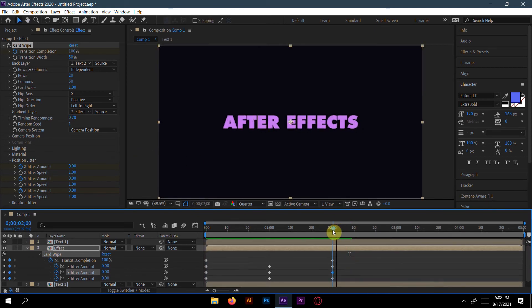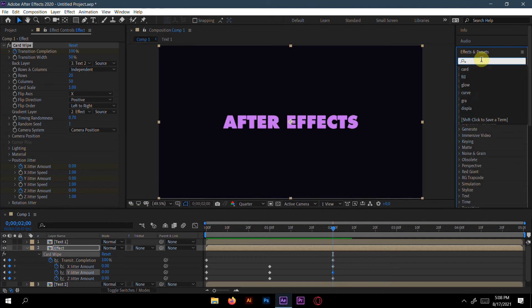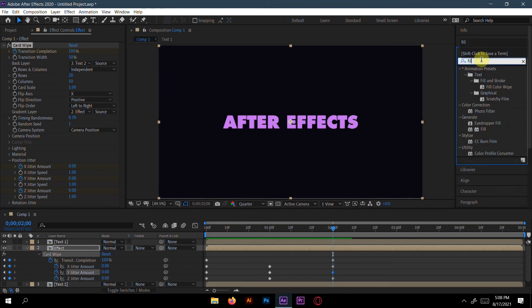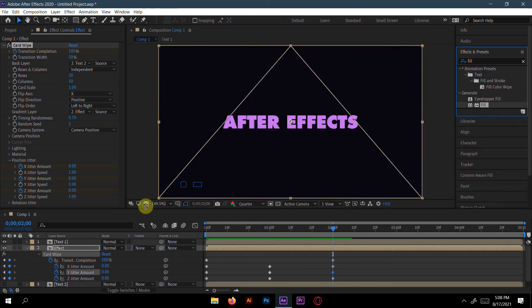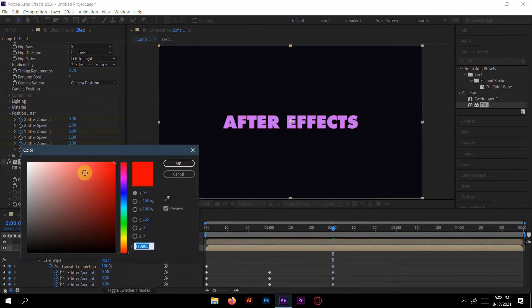The animation is already done. Now go to Effects and Presets, choose Fill, and paste it in the effect layer.